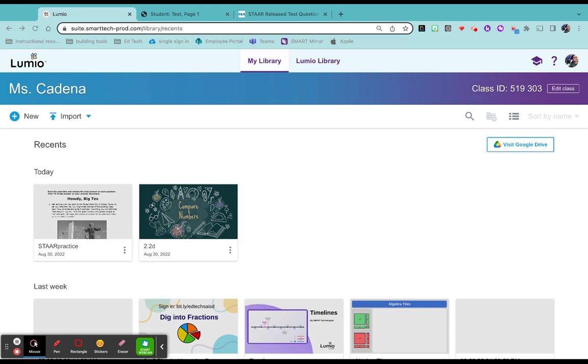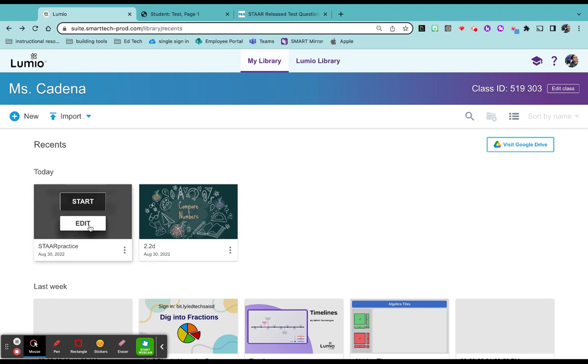One of the great things about Lumio is being able to bring PDFs in, and TEA gives you all of the STAR release tests in PDF form. So I just pulled one passage into my Lumio and I'm going to start from there.